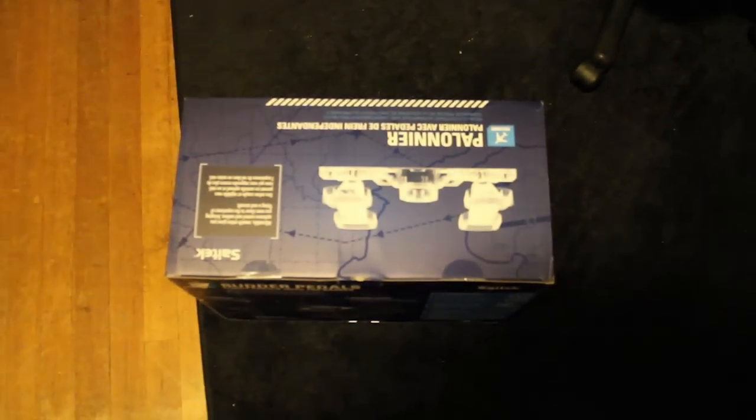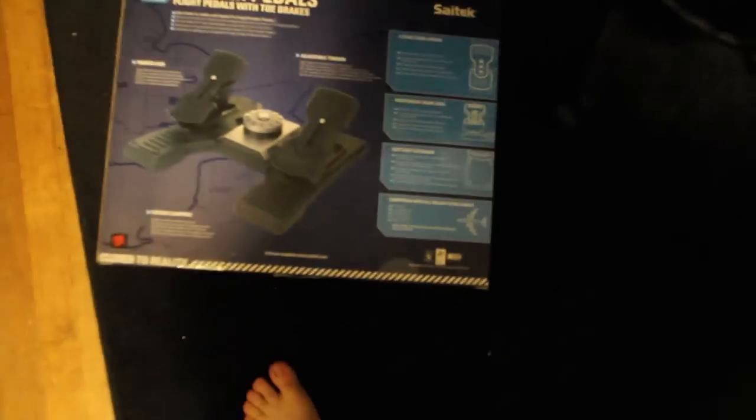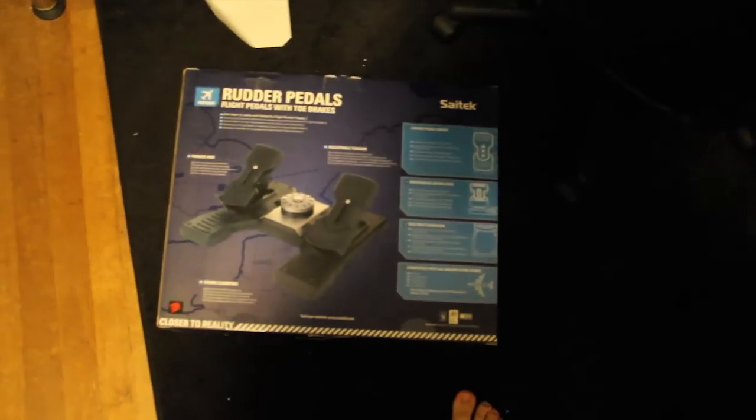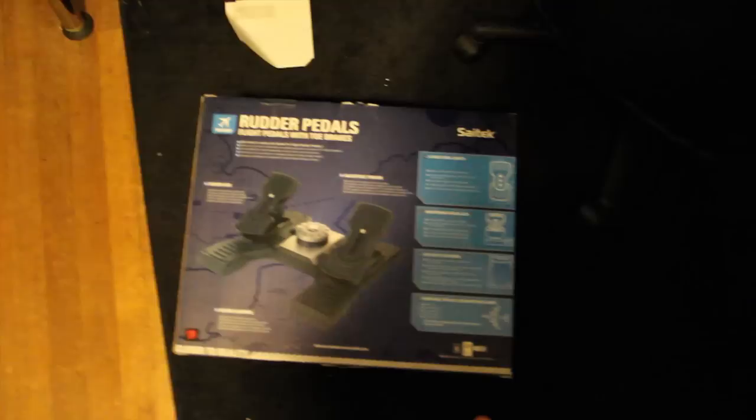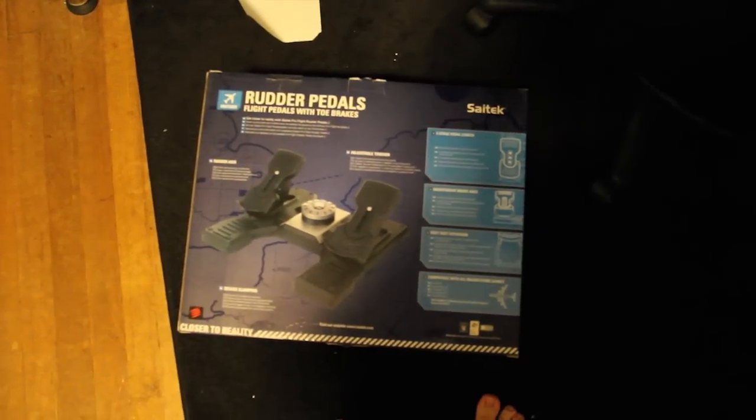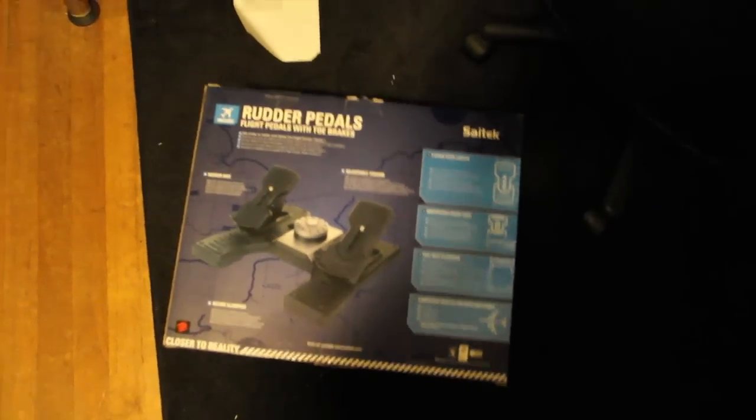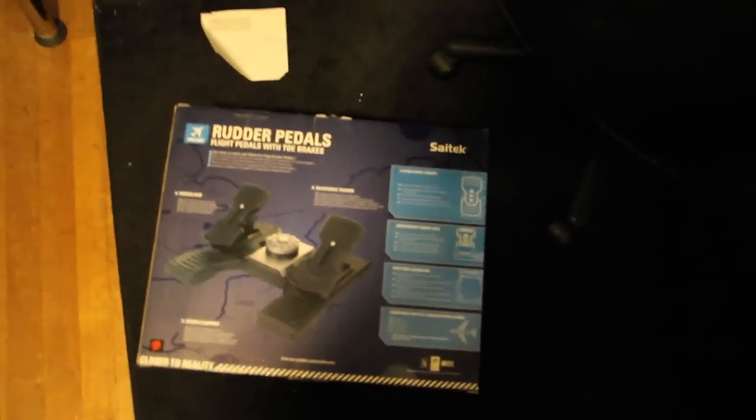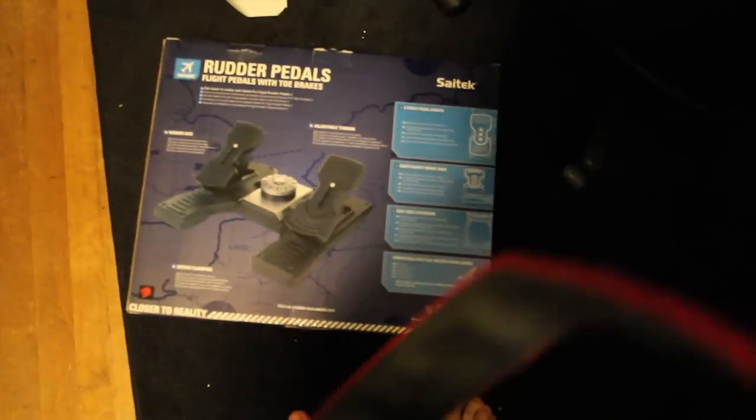So, Saitek. Come on, focus in. There we go. Saitek rudder pedals. Let me get it out and show you guys.